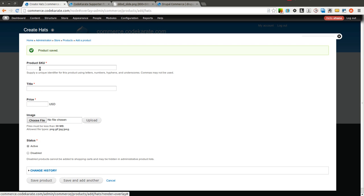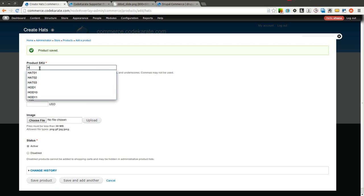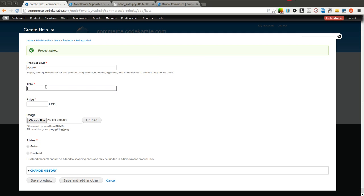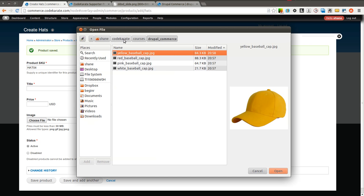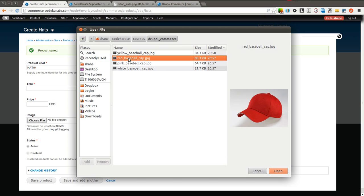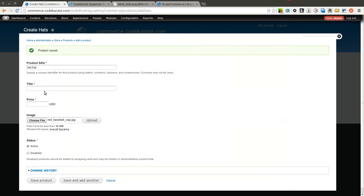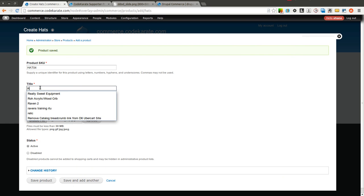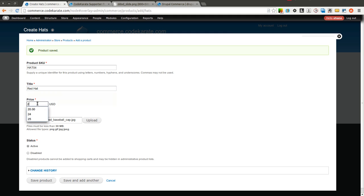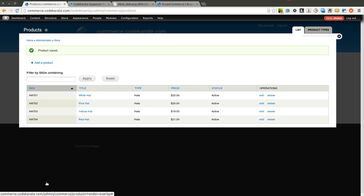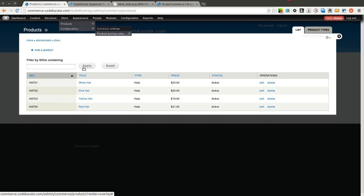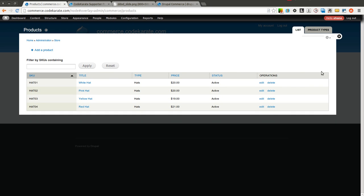And hat 04. And what other color do we have? We have red. So we'll call this Red Hat. And we'll say this one is $21. So now we have four different products added. So now when we come to Store Products, you can see we have our four products that we've added. These are four different types of hats.